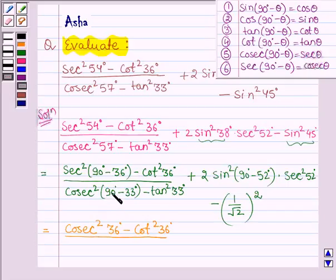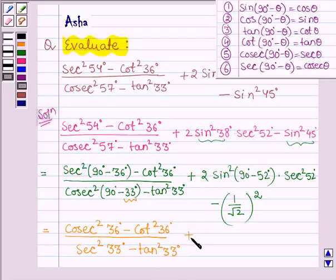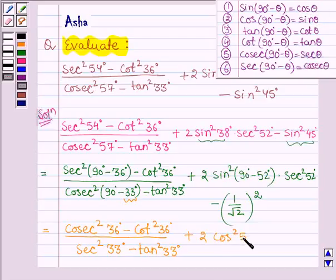In the denominator, we have cosec square (90 degrees minus 33 degrees). Since cosec(90° − θ) = sec θ, this becomes sec square 33 degrees, minus tan square 33 degrees. Then plus 2 times of sin square (90 degrees minus 52 degrees) whole square — since sin(90° − θ) = cos θ — this gives cos square 52 degrees into sec square 52 degrees, minus 1 by 2.